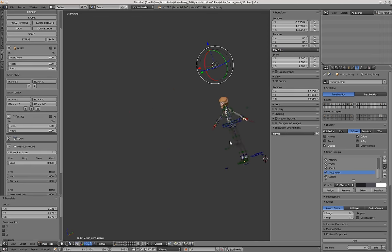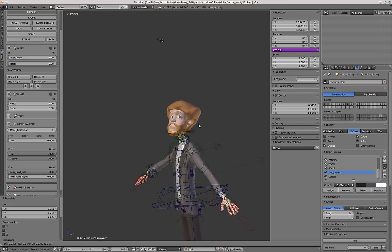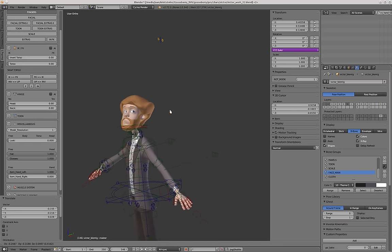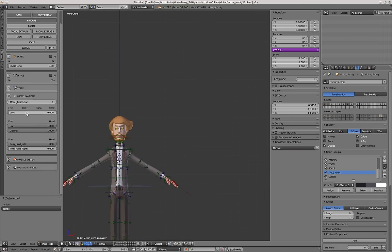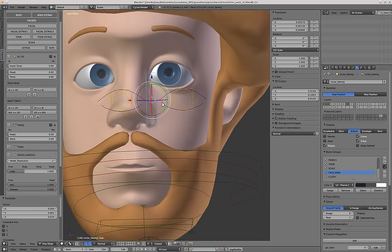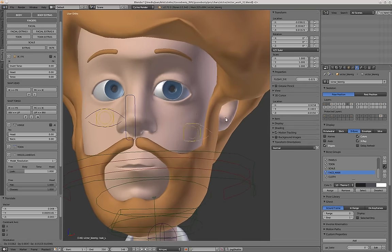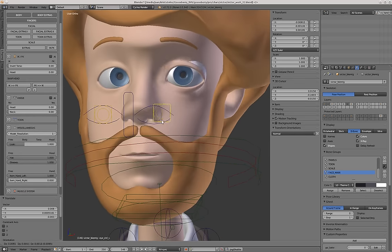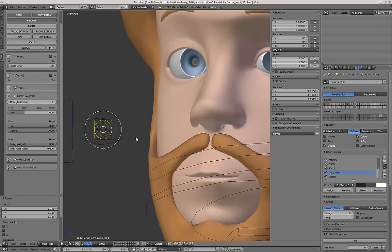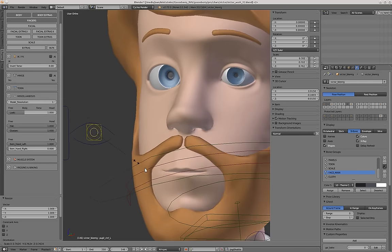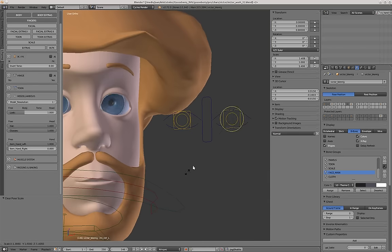Inside the eyes controllers we also have some other controllers for the eyes themselves. This is a master controller, but you can also move the eyes independently. With these yellow controllers you can move the eyes out of place and scale them. And these rounded controllers — by scaling this controller, you modify the size of the iris. And with this other controller, you modify the size of the pupil. As you can notice, when I do this, the eye always stays rounded.